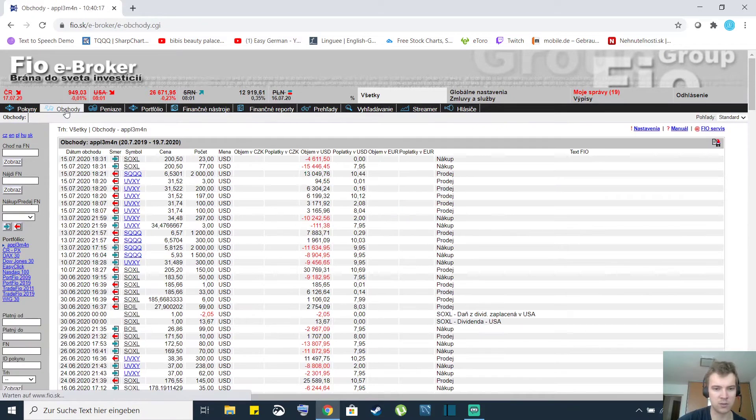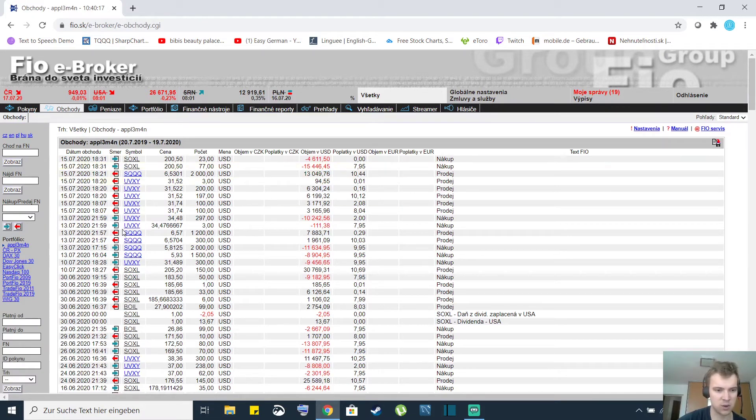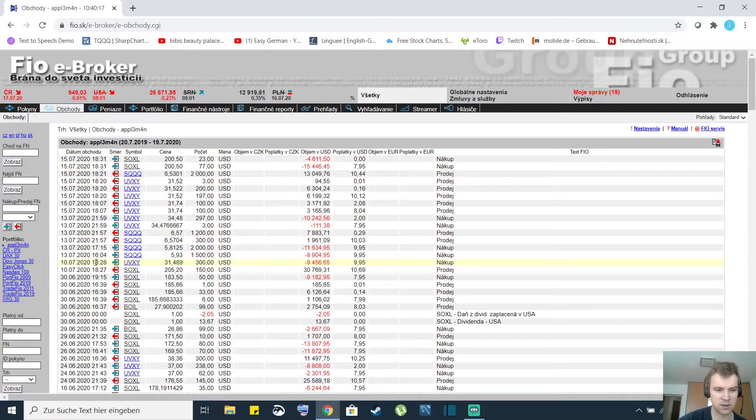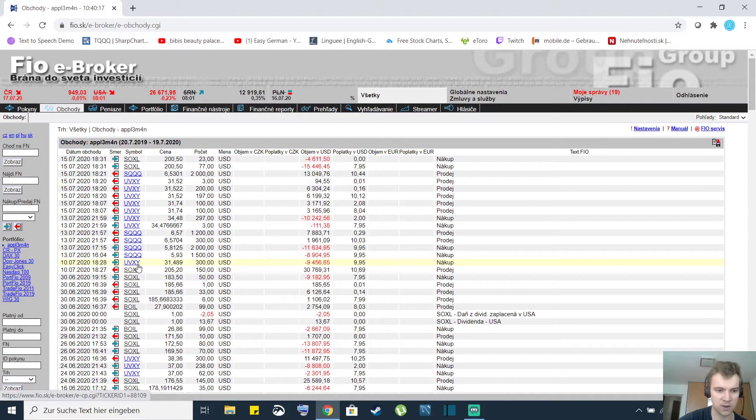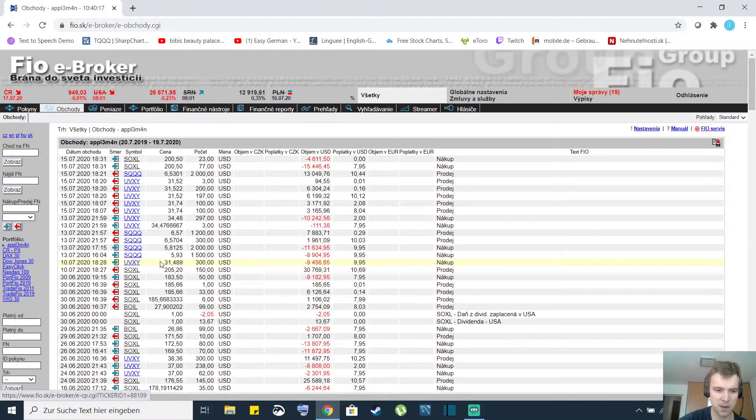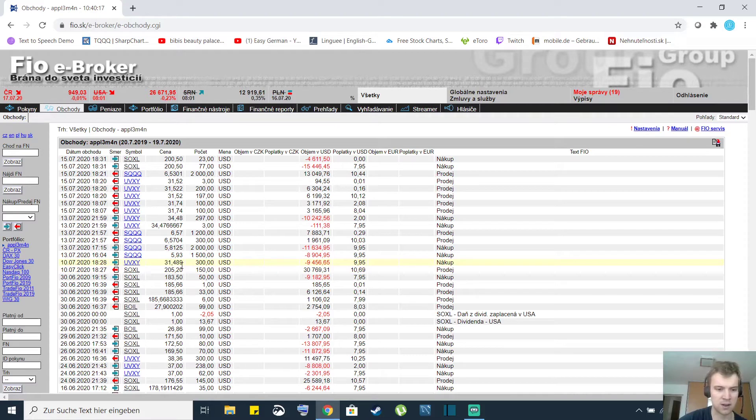I'll show you all of my trades from last week and also the previous one. So on Friday on 10th of July I bought 300 shares of UVXY which is a volatility ETF. I bought it for $31.50 because I thought that the stock market was gonna go down.